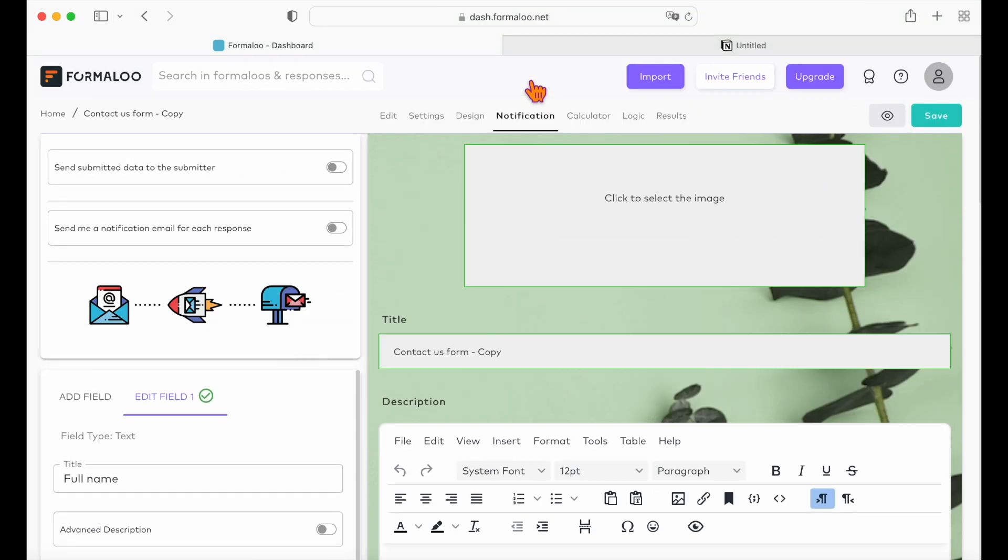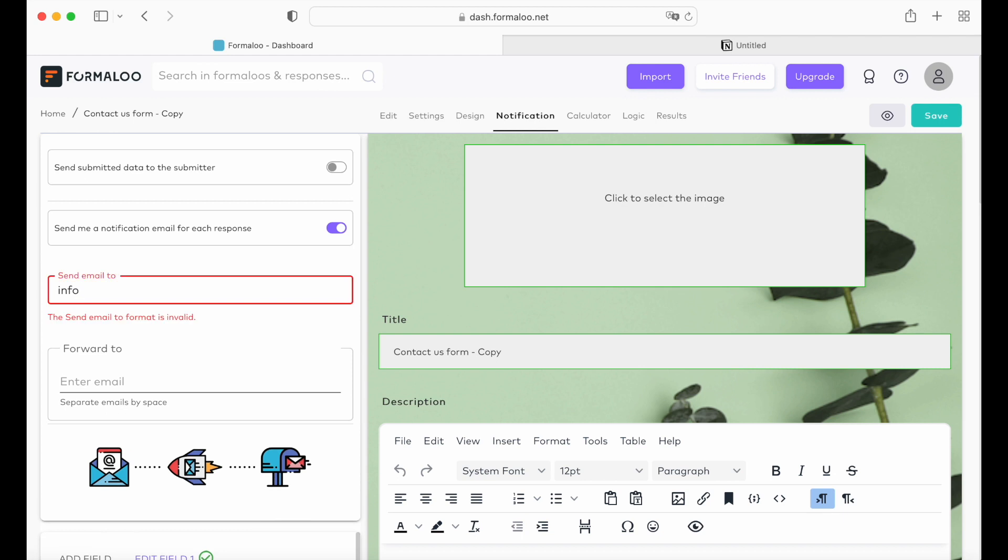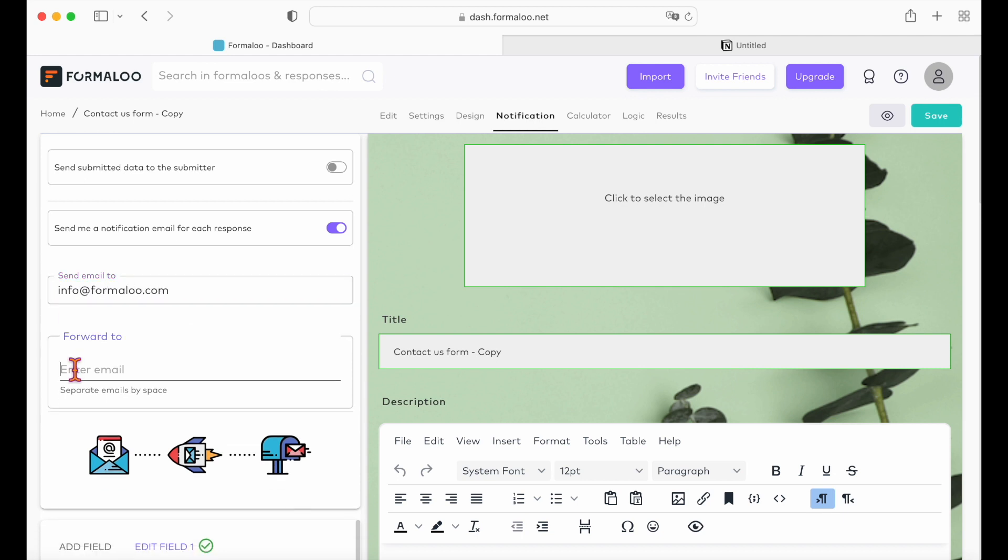You can also get an email notification when someone submits. Go to the notifications tab and enable the notification email option. If you want to forward the notification to another team member, you can do so by just entering their email here.